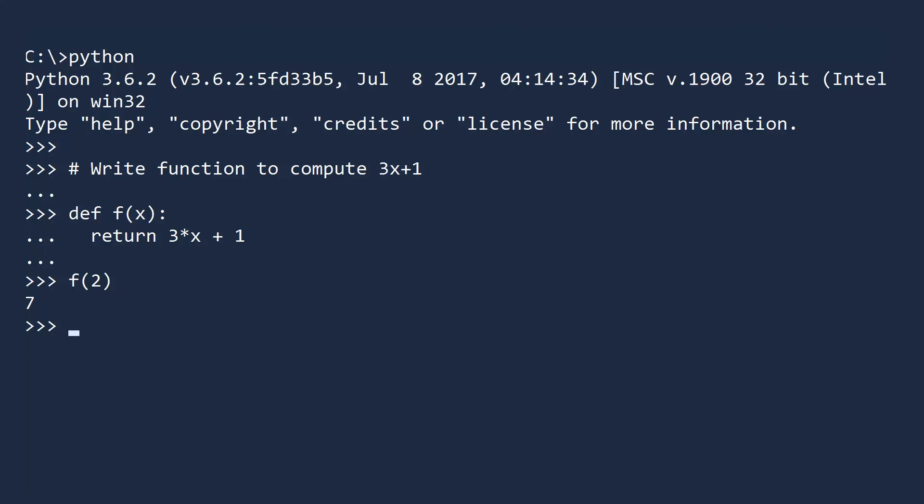To create a lambda expression, you type the keyword lambda, followed by your inputs. Next, type a colon. Finally, enter an expression that will be the return value. This anonymous function will take the input x and return 3x plus 1, just like the earlier function f.